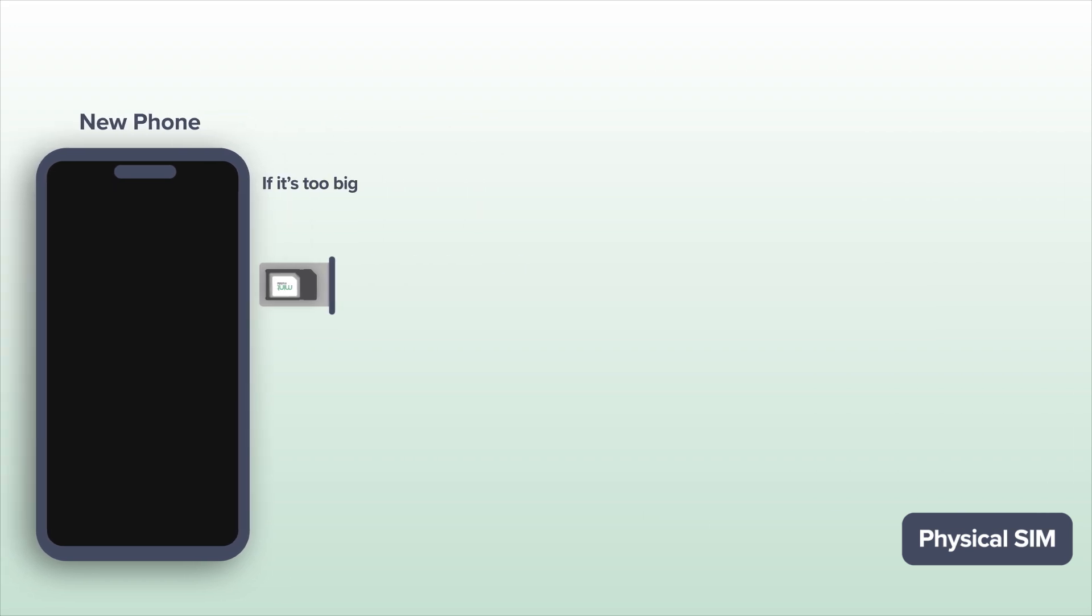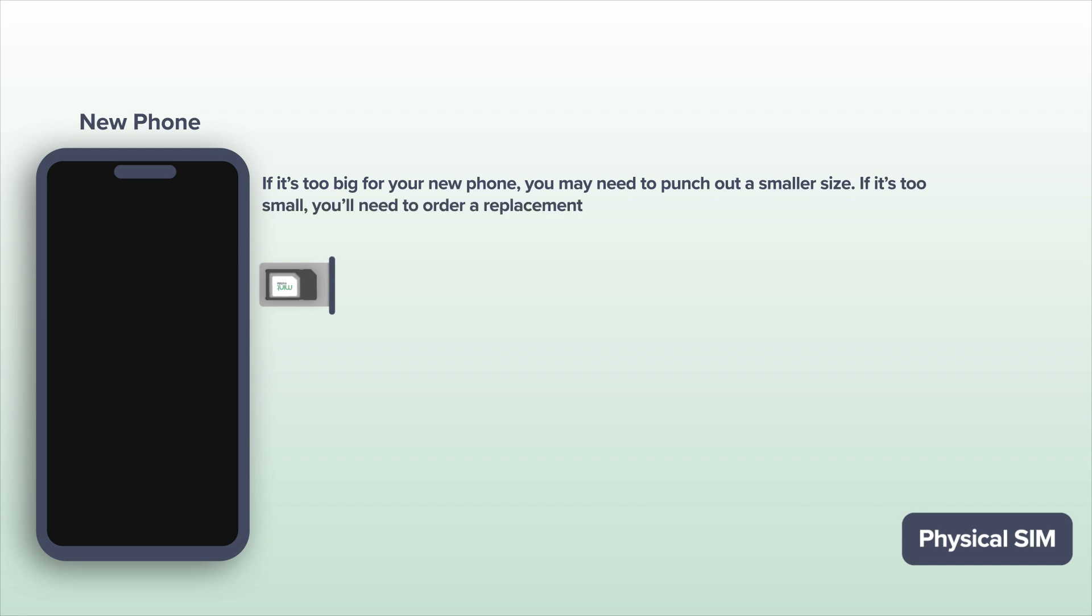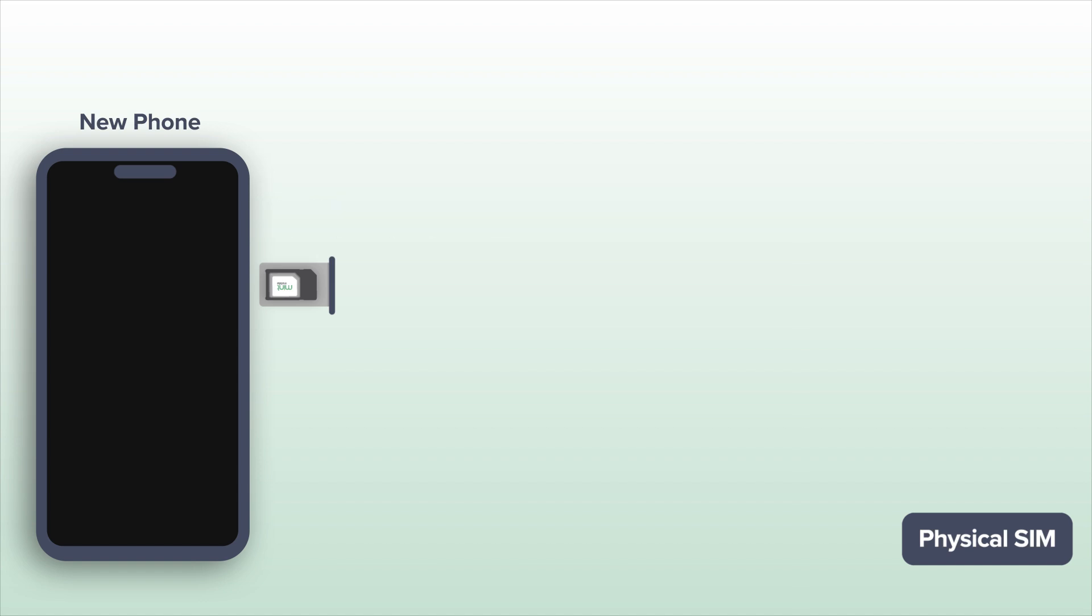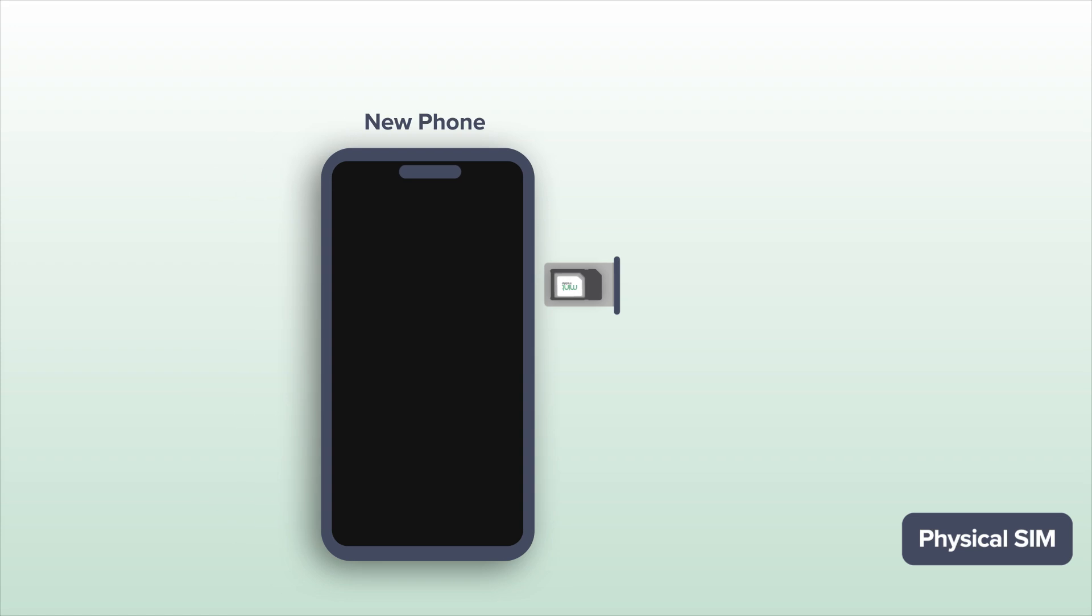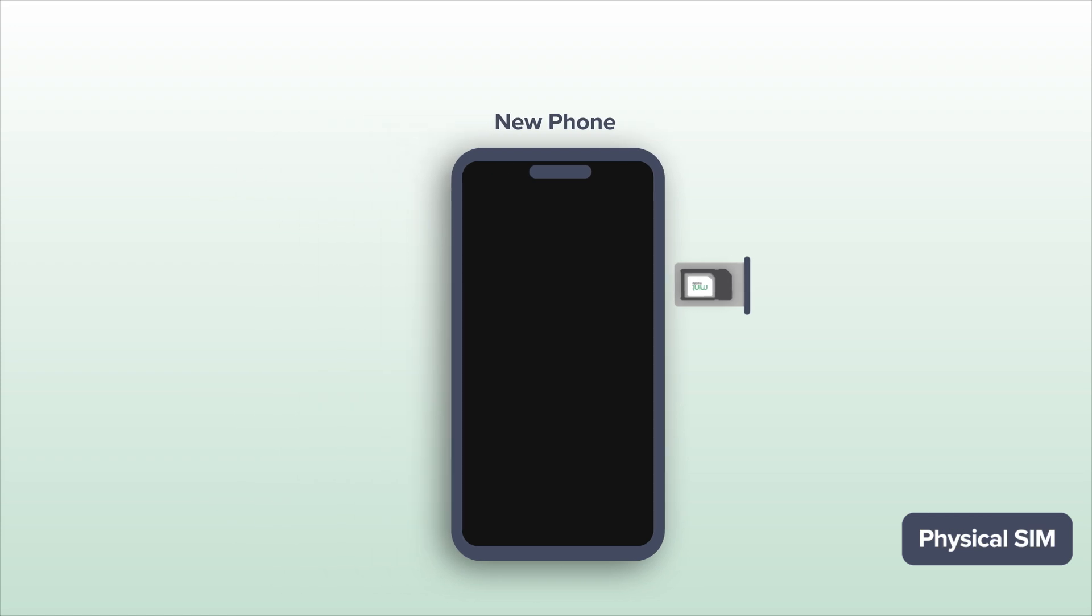If it's too big for your new phone, you may need to punch out a smaller size. If it's too small, you'll need to order a replacement SIM via our app or website or call our care team to get a replacement SIM. It should kind of be like the porridge in Goldilocks. Just right.